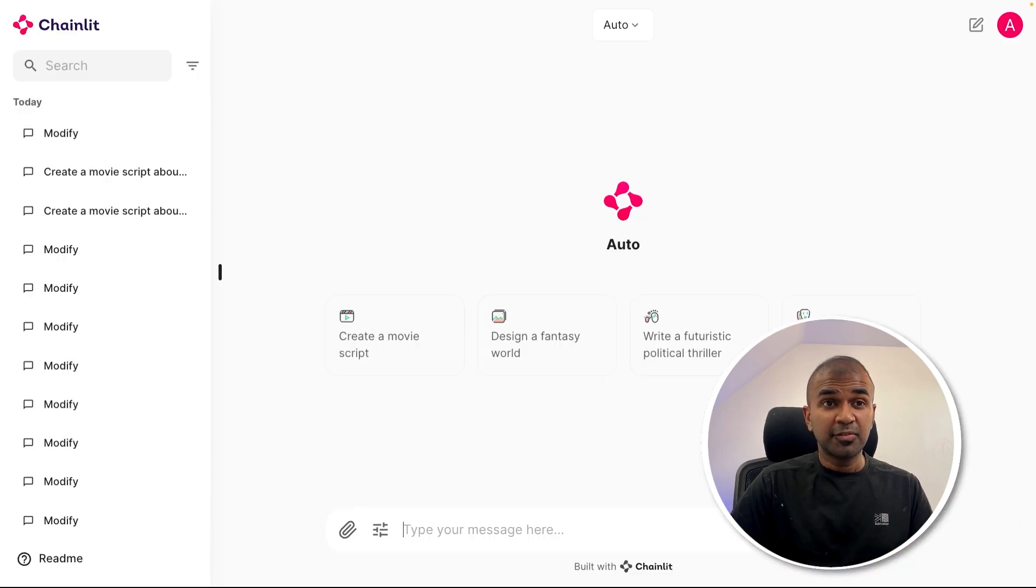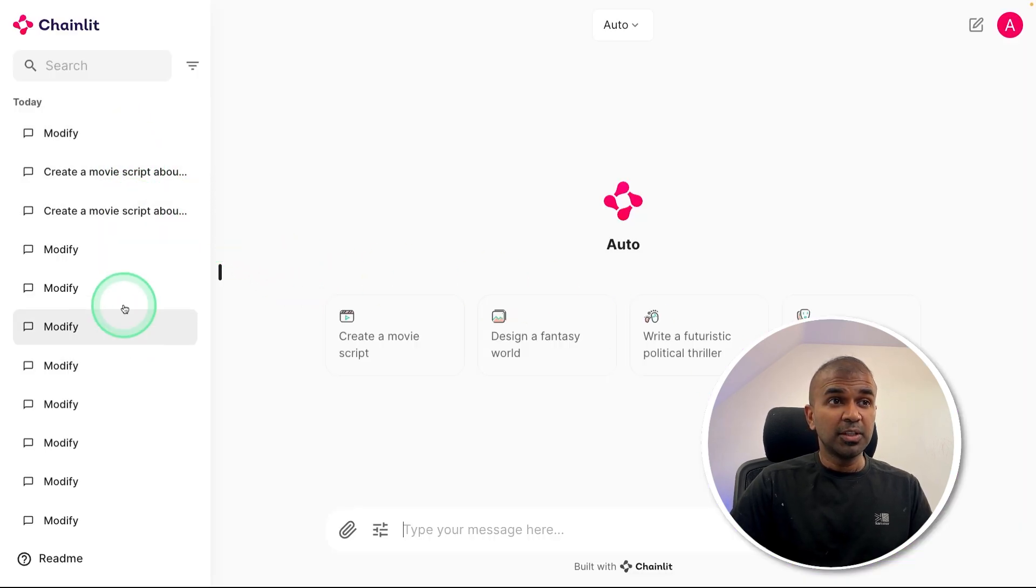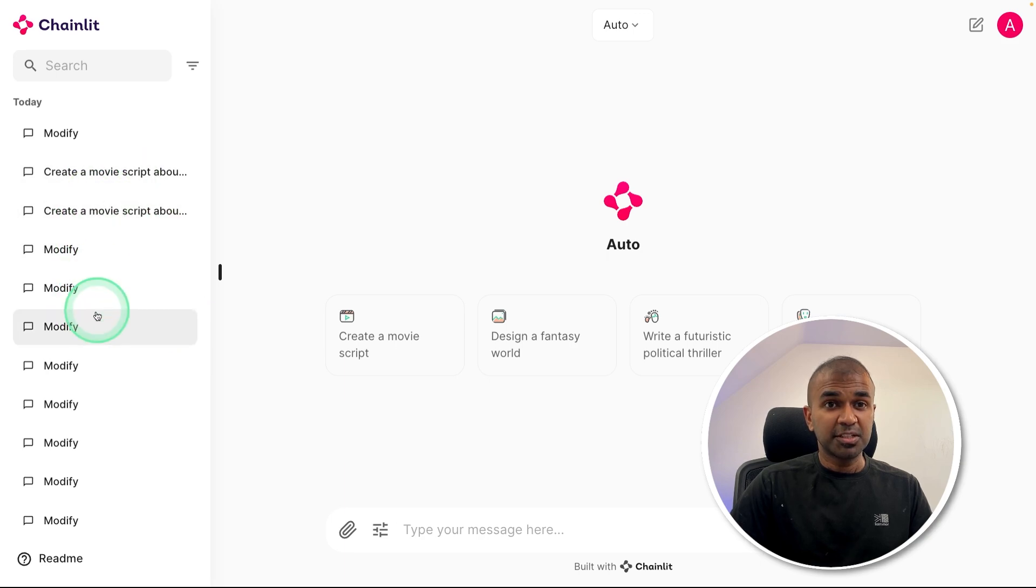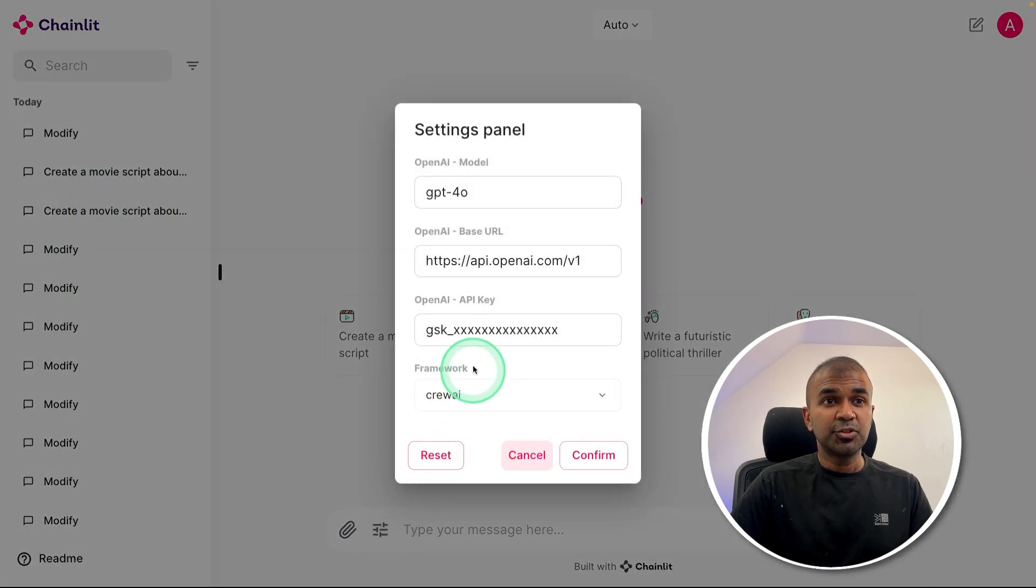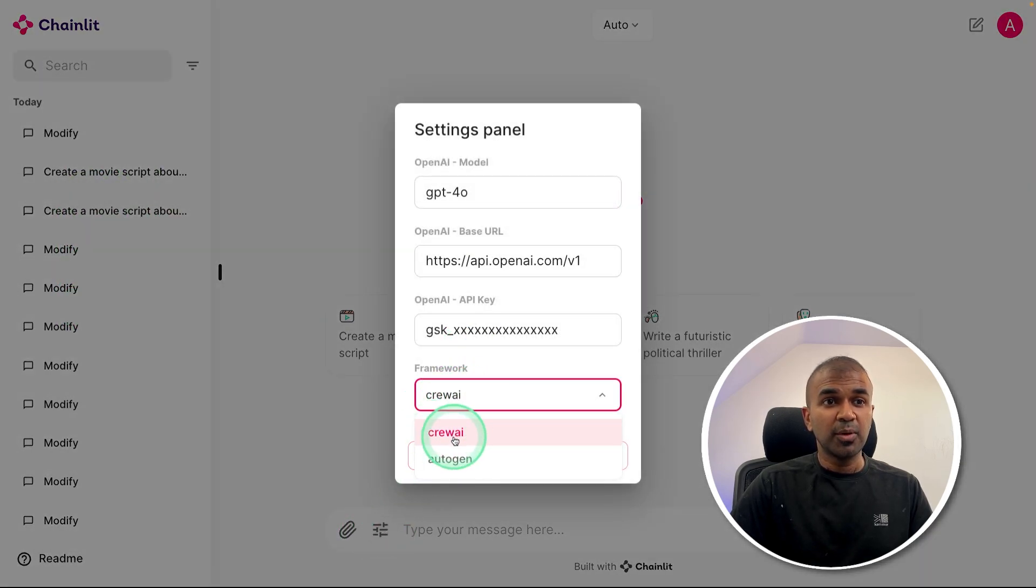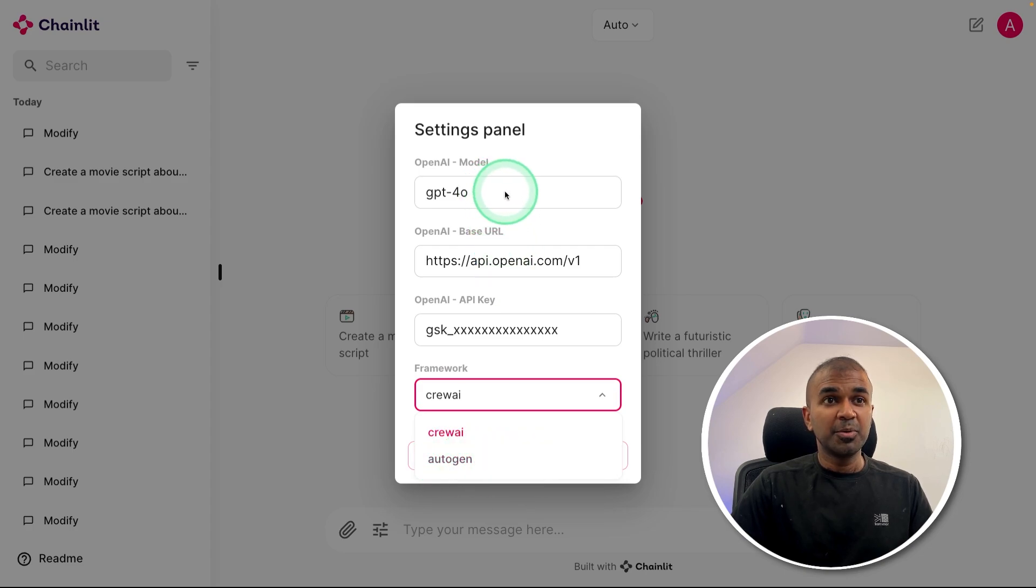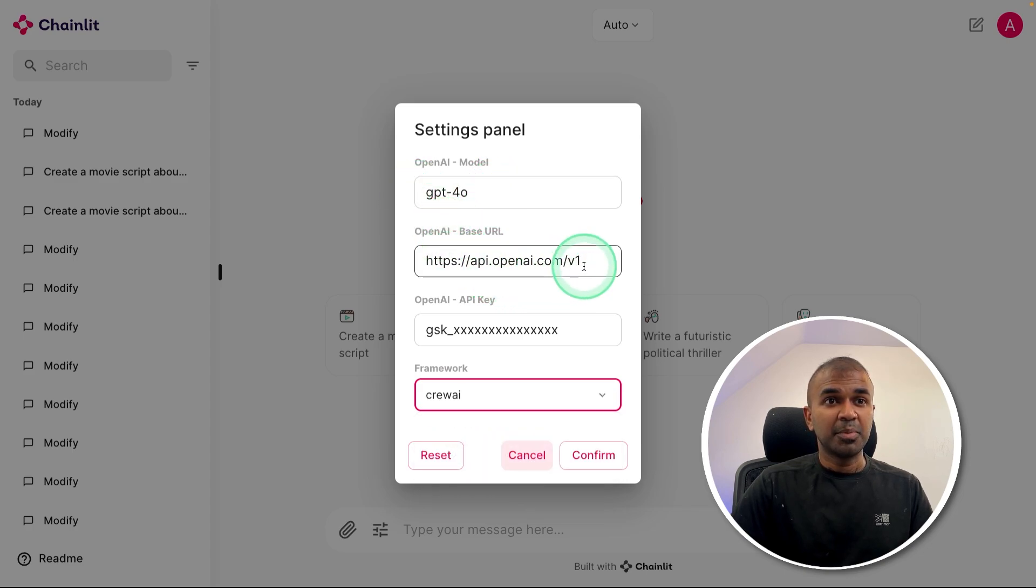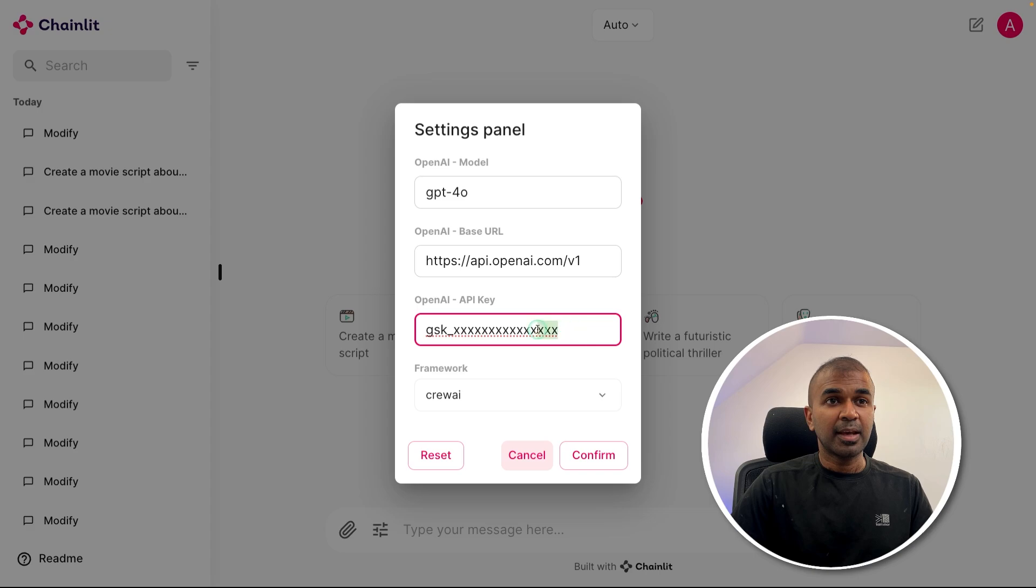Here is a user interface where you can store all the history. That means your conversation is stored. You have settings to choose whether you want to use CrewAI or Autogen. You are able to use any large language model by changing the endpoint and providing the API key.